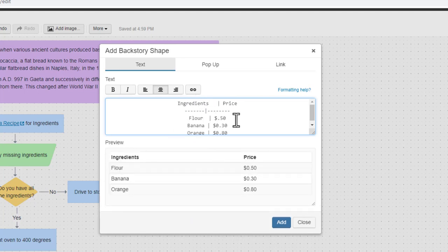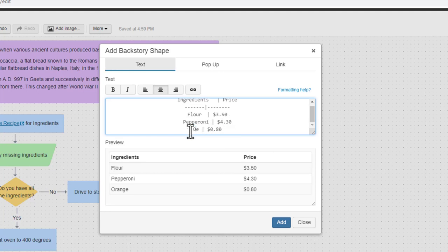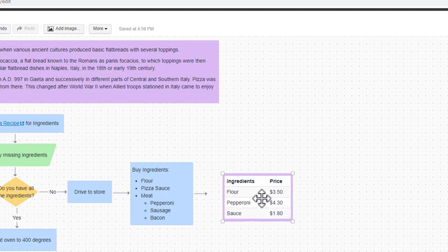You'll see the table taking shape in the preview pane. Click Add and adjust the backstory shape to the desired size.